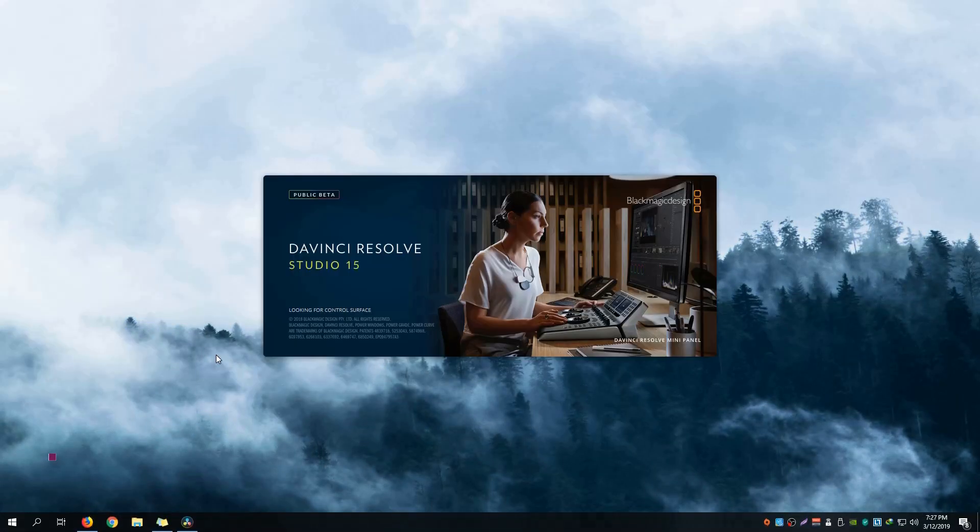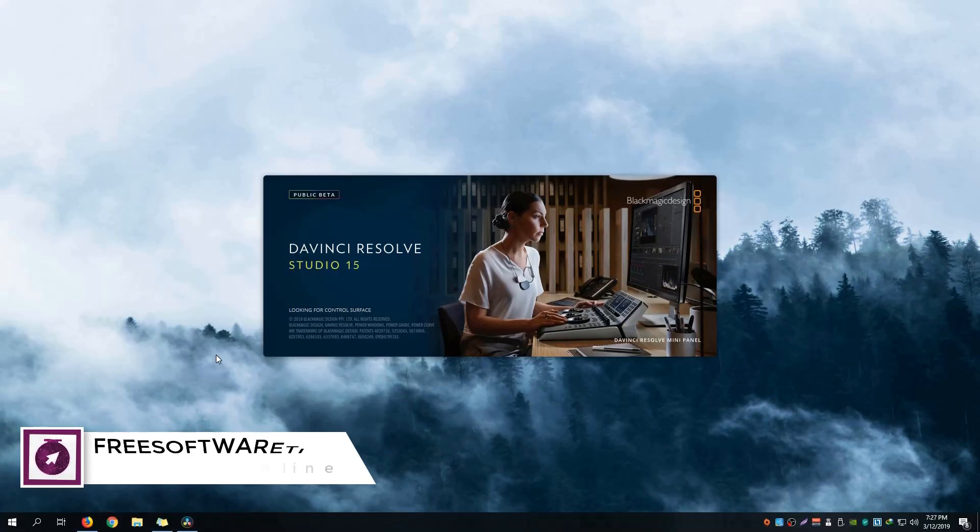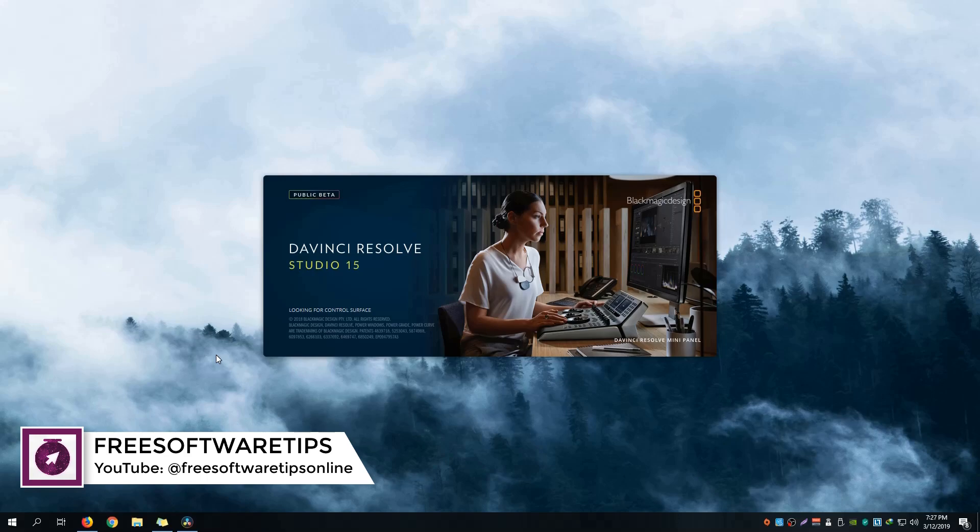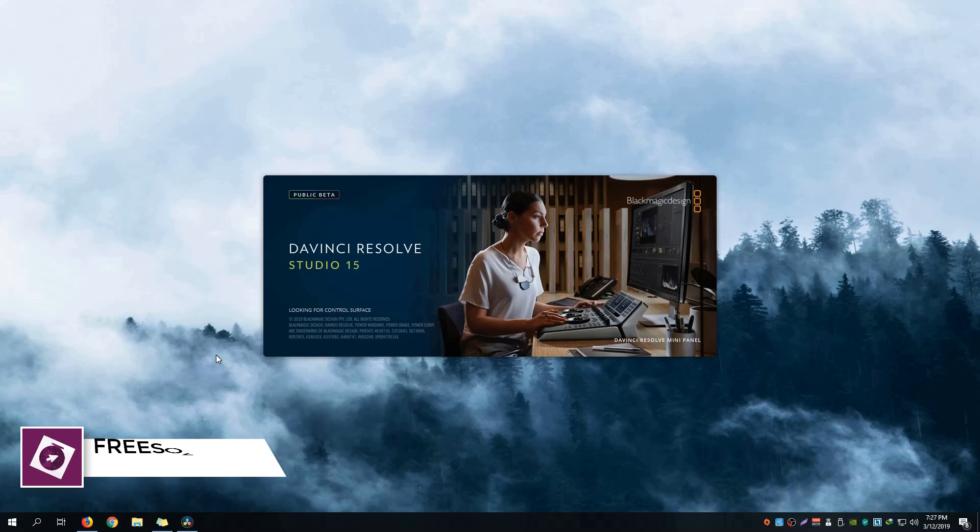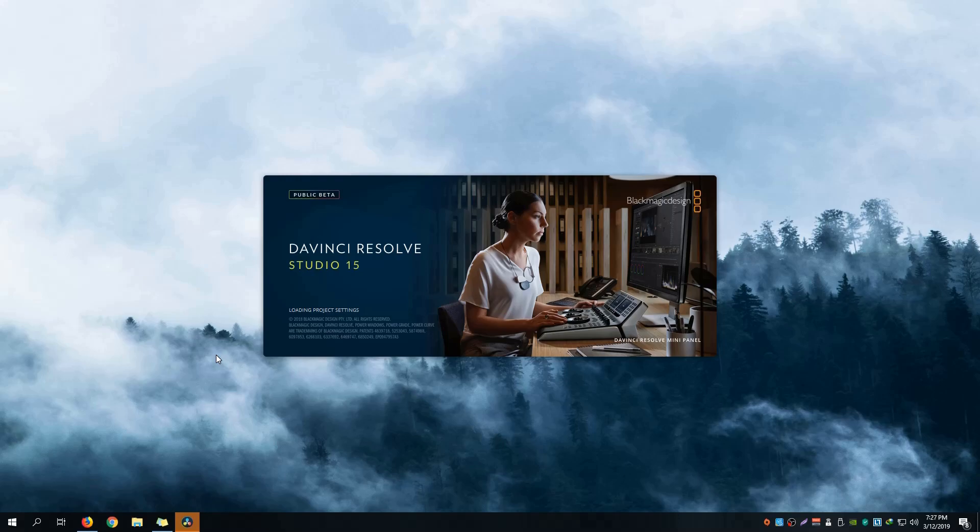Hey guys, welcome back to Free Software Tips. Today I'm going to show you a very short tutorial on how to enable autosave on DaVinci Resolve Studio 15.